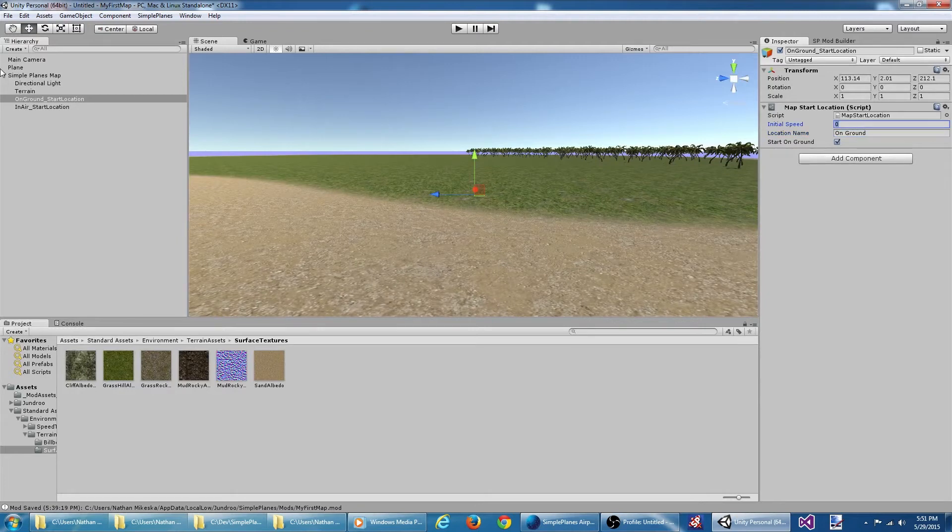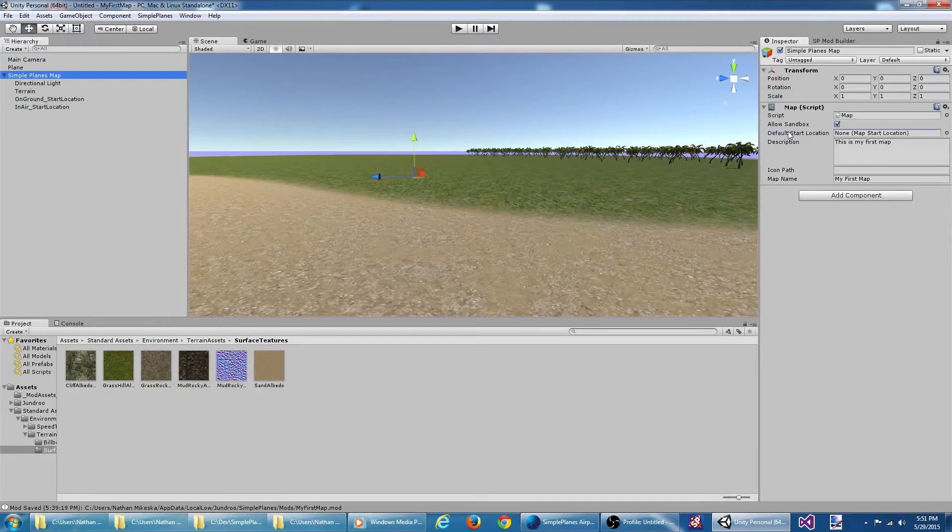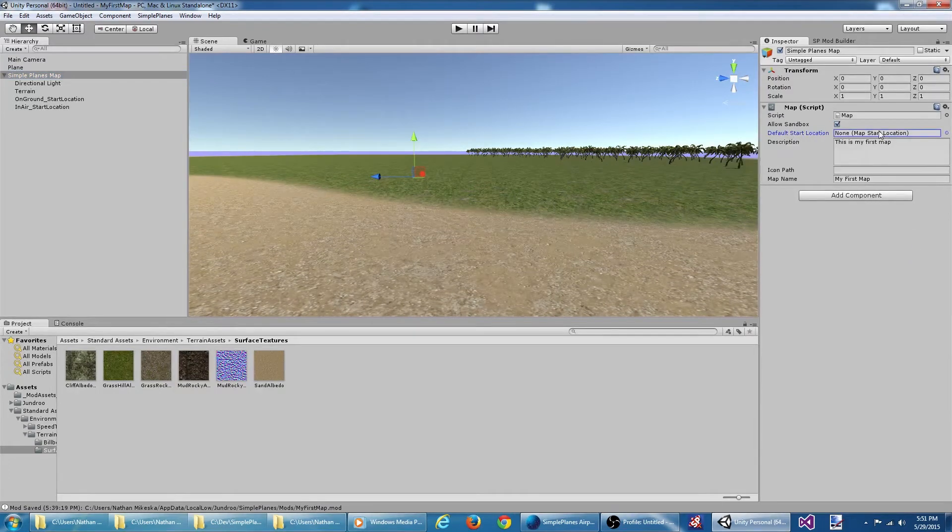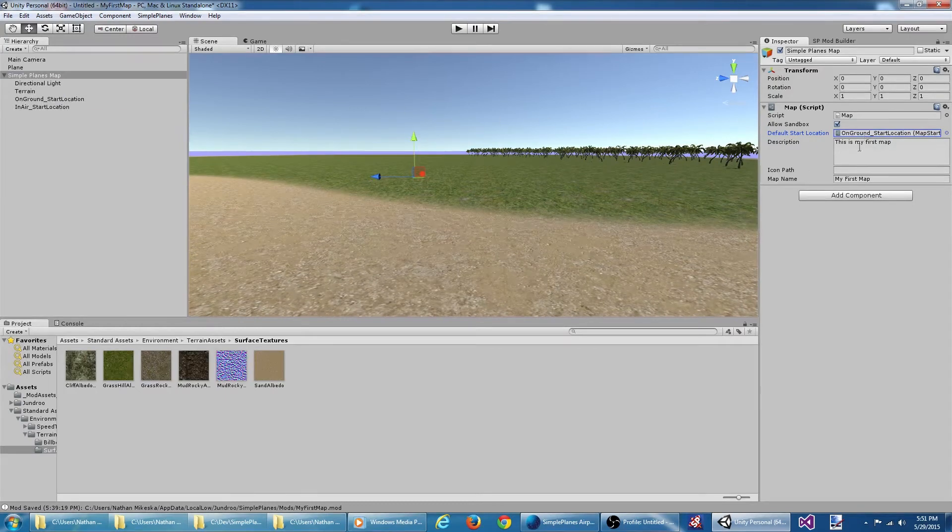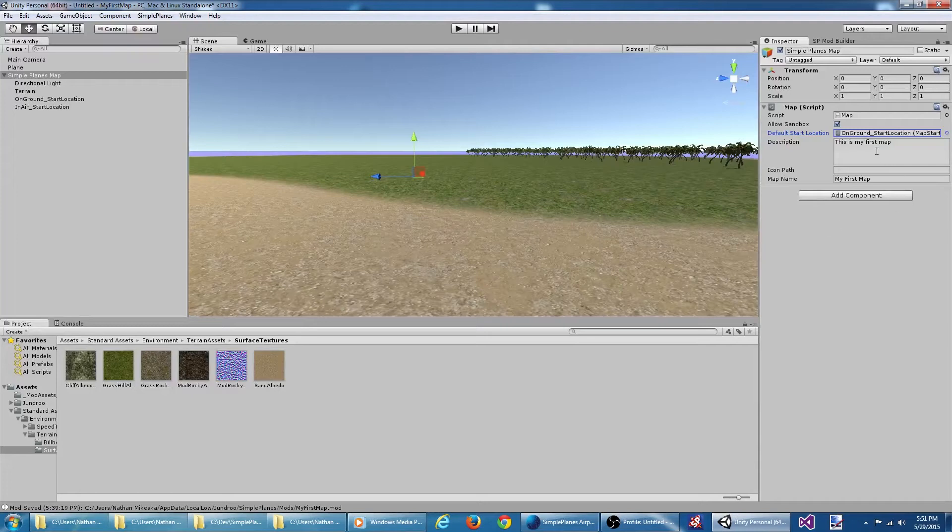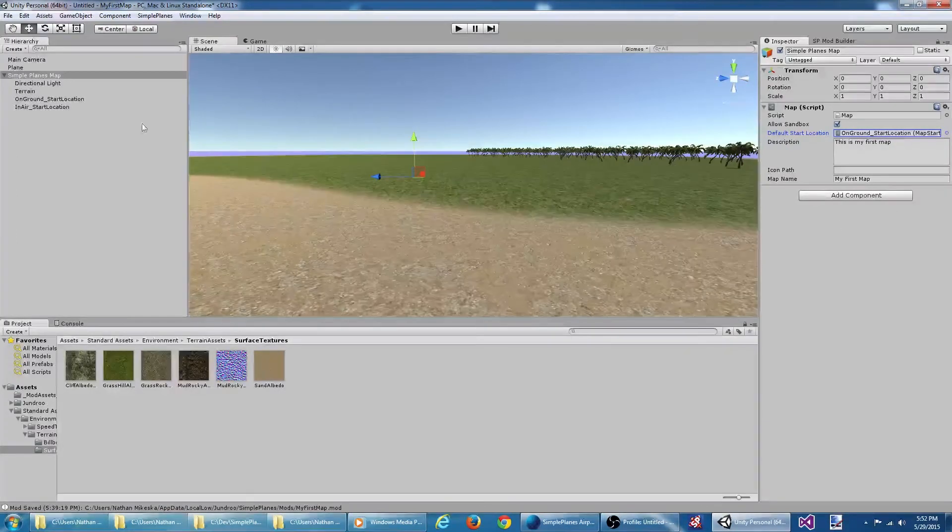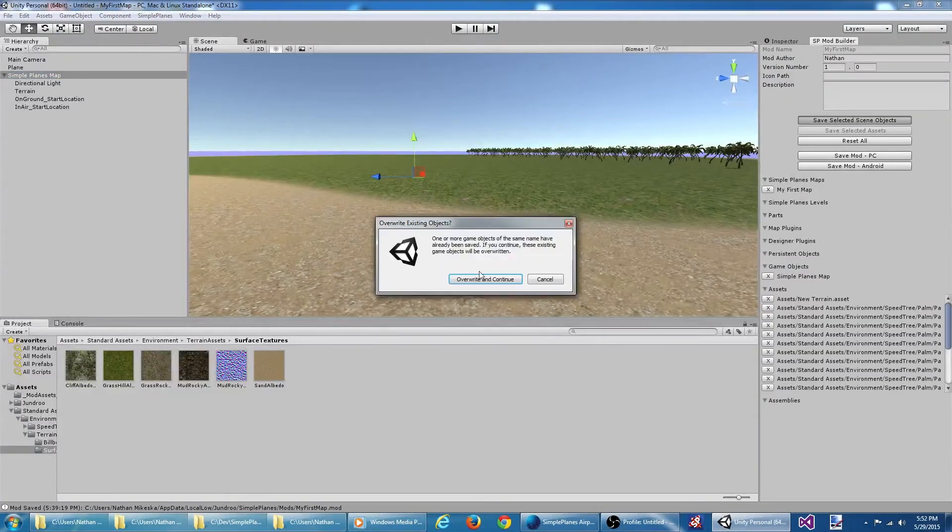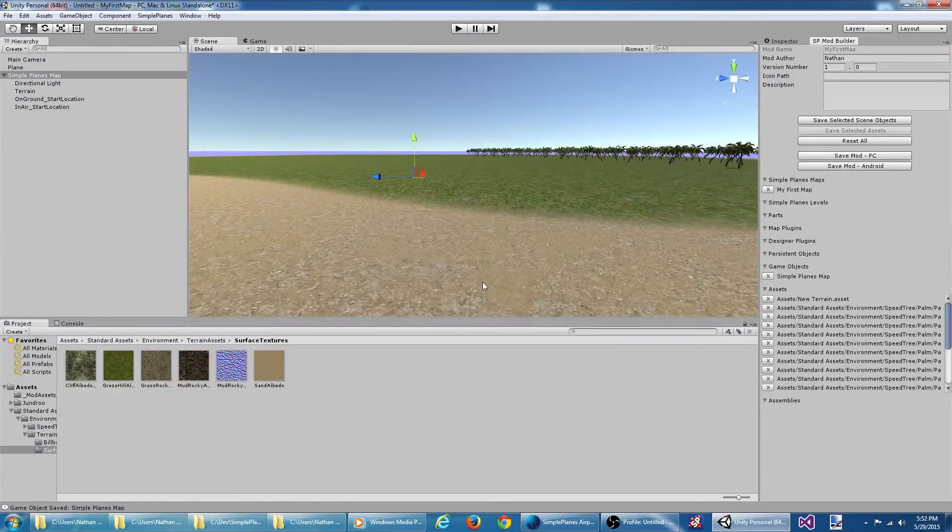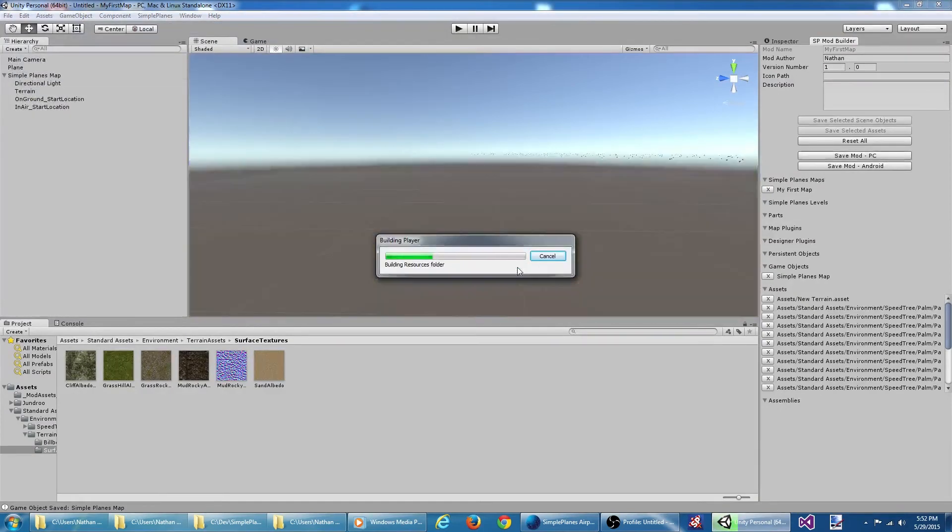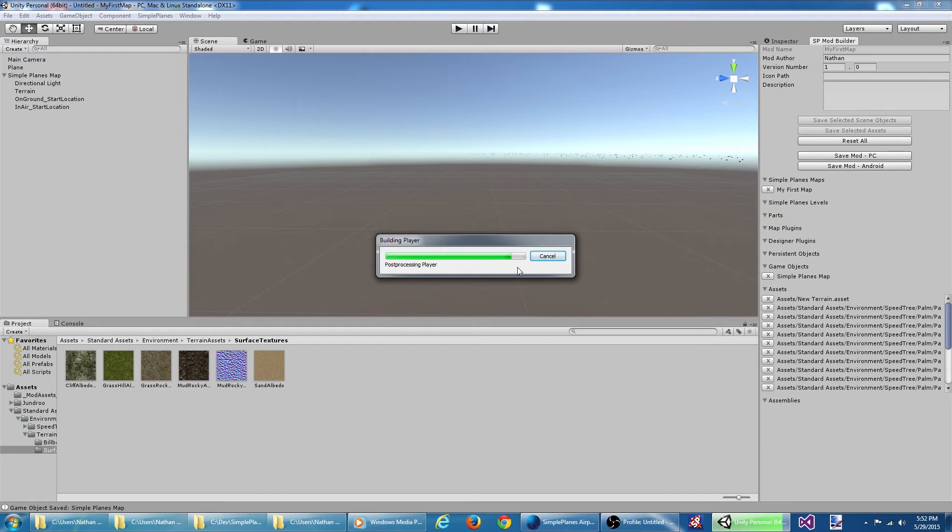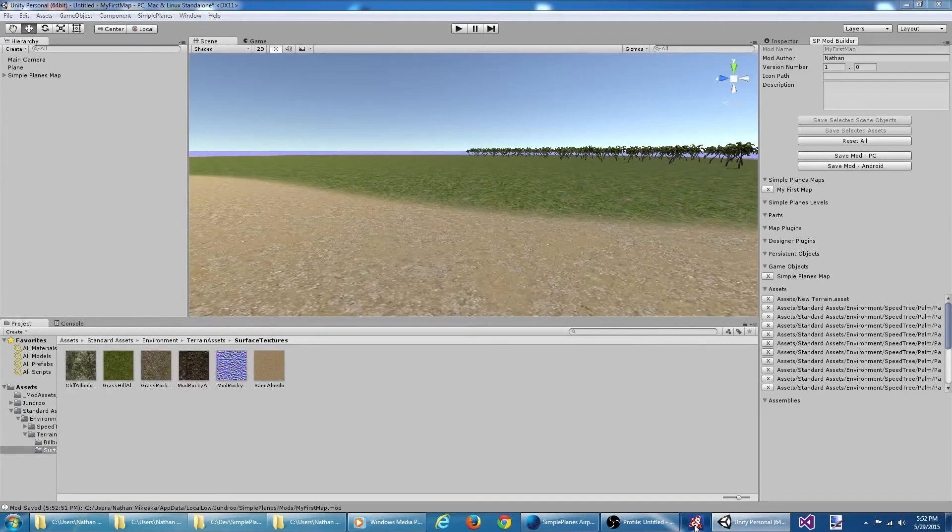Now we need to select our map object, and we see we have a default start location listed here, but none has been selected. So we're going to drag our on ground start location over into the default start location. That should associate that ground location as the default. Let's re-save our map, save the mod, and let's open up SimplePlanes to see what it looks like.